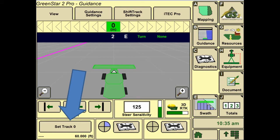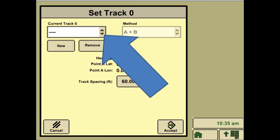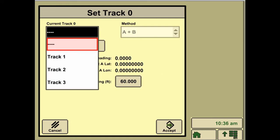We're going to want to make sure we have a name for the track, which we can either select from the dropdown menu or by hitting the New button and entering a new one in.